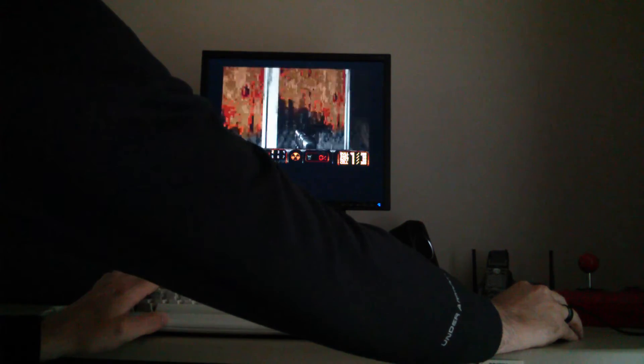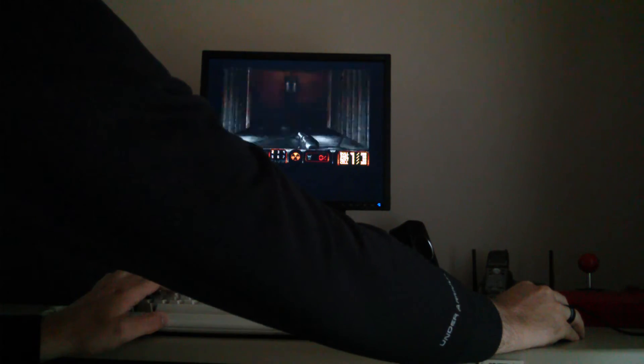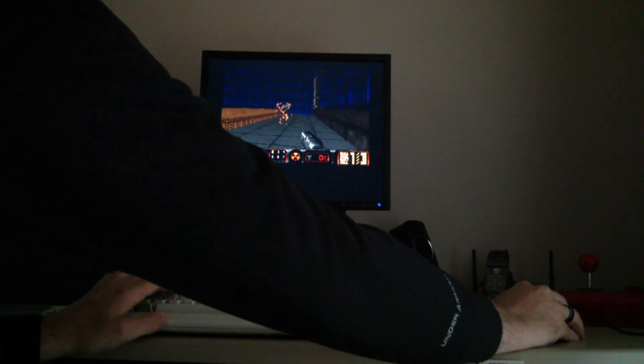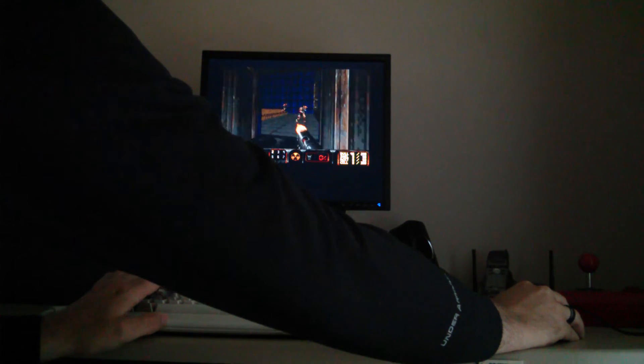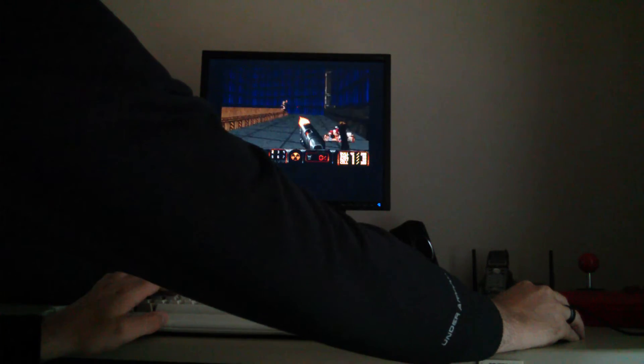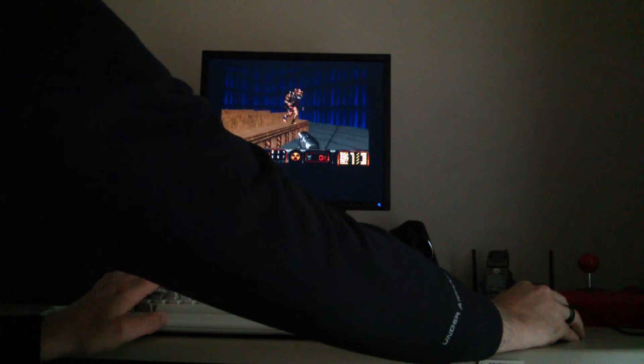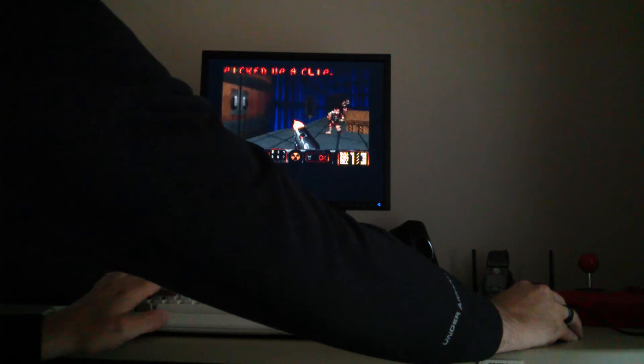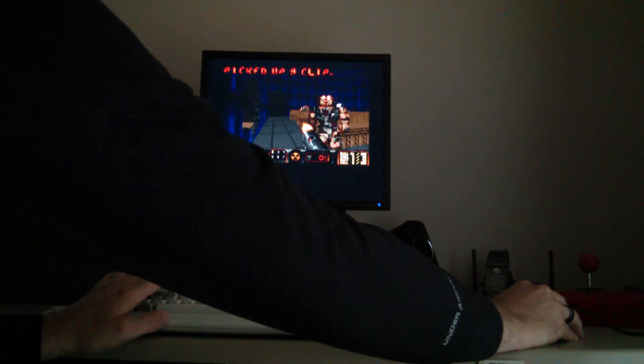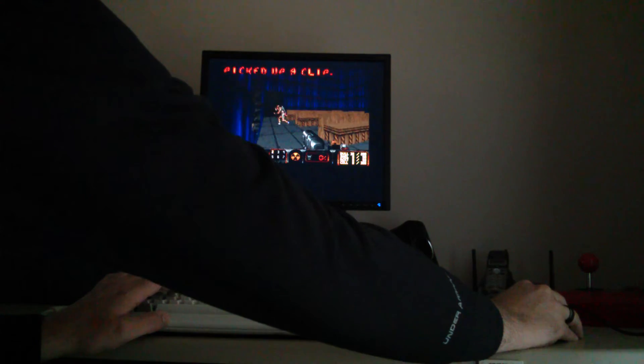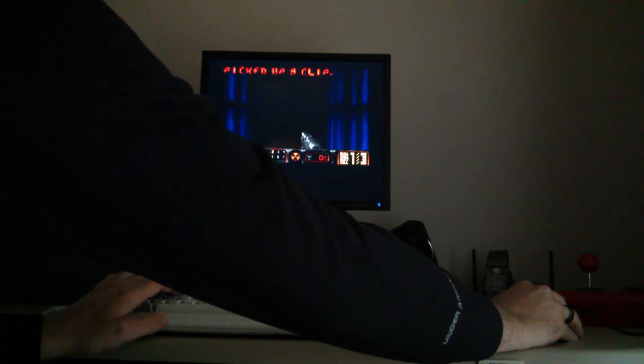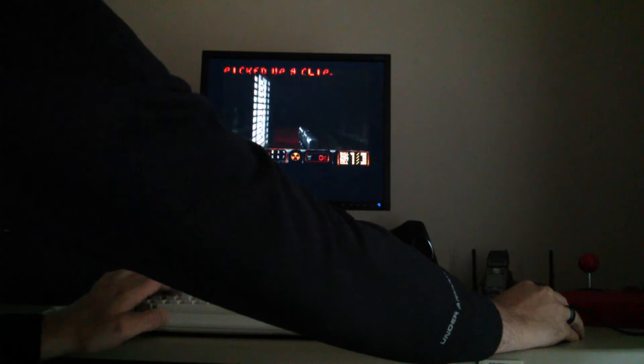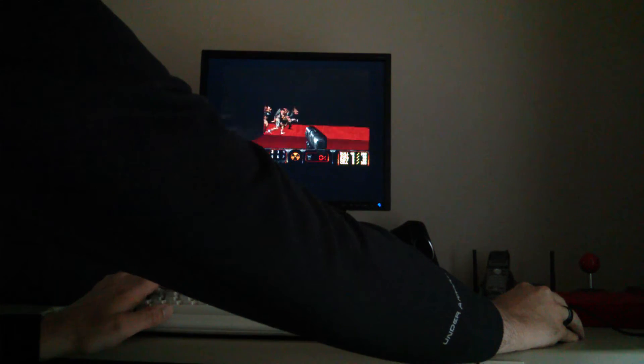Zed Doom runs a bit better. Yeah, this is the most advanced.